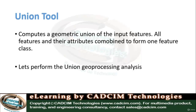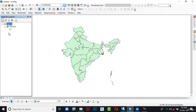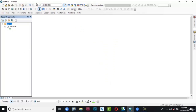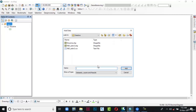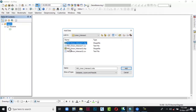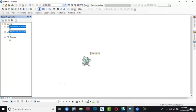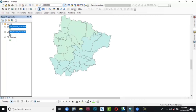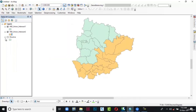Before performing Union, let's understand it. The Union tool computes the geometric union of the input features — all features and attributes will combine to form one feature class. First go to the table of contents and remove the shapefile from the data view area by unchecking the checkbox. Now go to Add Data in the standard toolbar and click on it. Browse to the location, select both shapefiles, and choose Add. The data has been added. Let me change the color so it's properly visible. Here you can see there are two different shapefiles, but the same places are repeated in both.